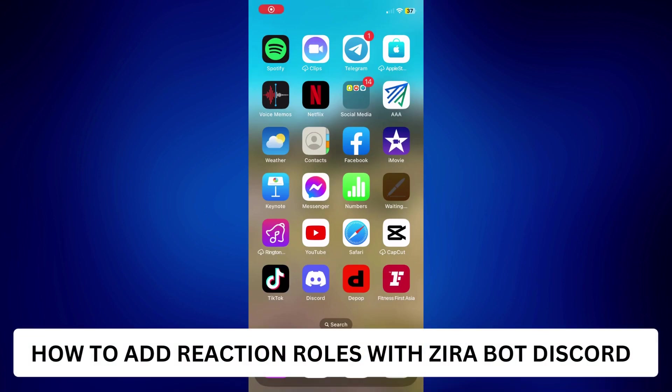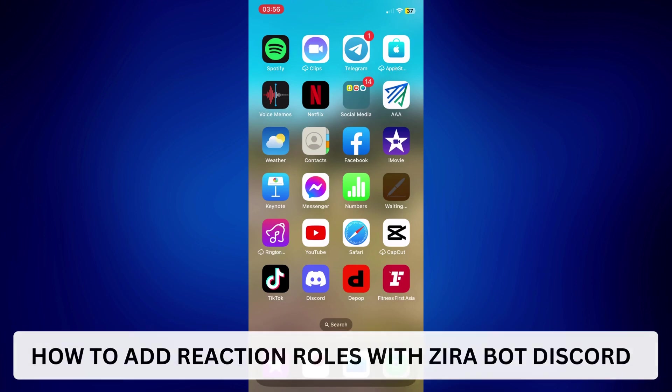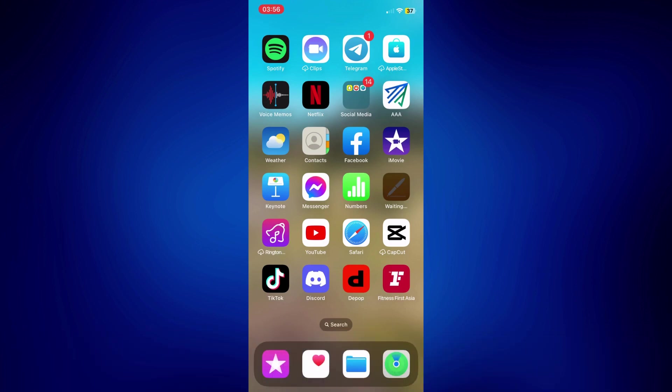How to add reaction roles with ZyraBot Discord. Hi everyone, welcome back. This is a video tutorial on how to add reaction roles with ZyraBot Discord.